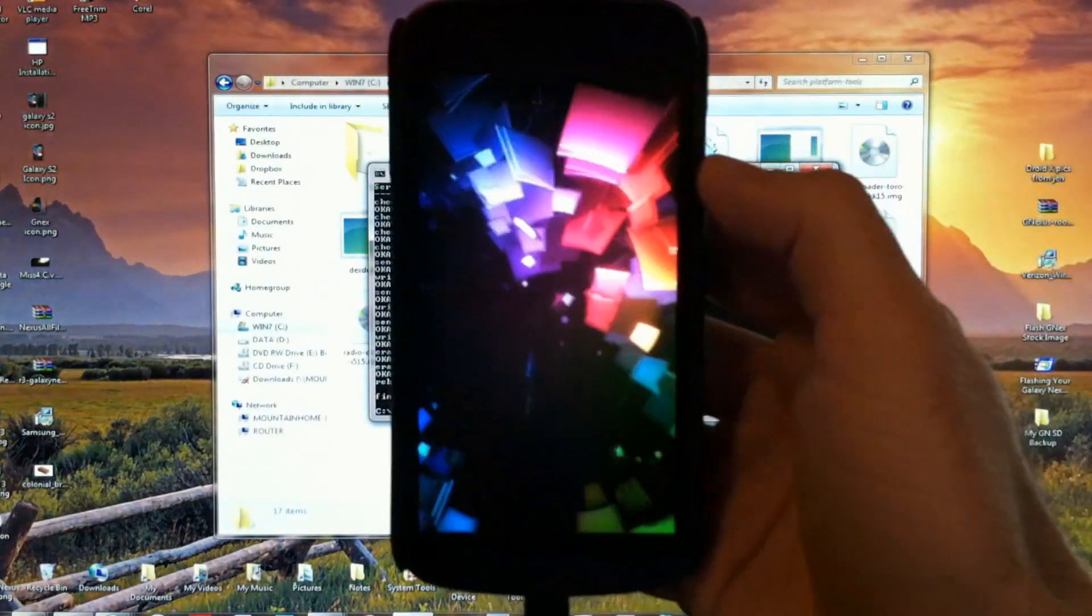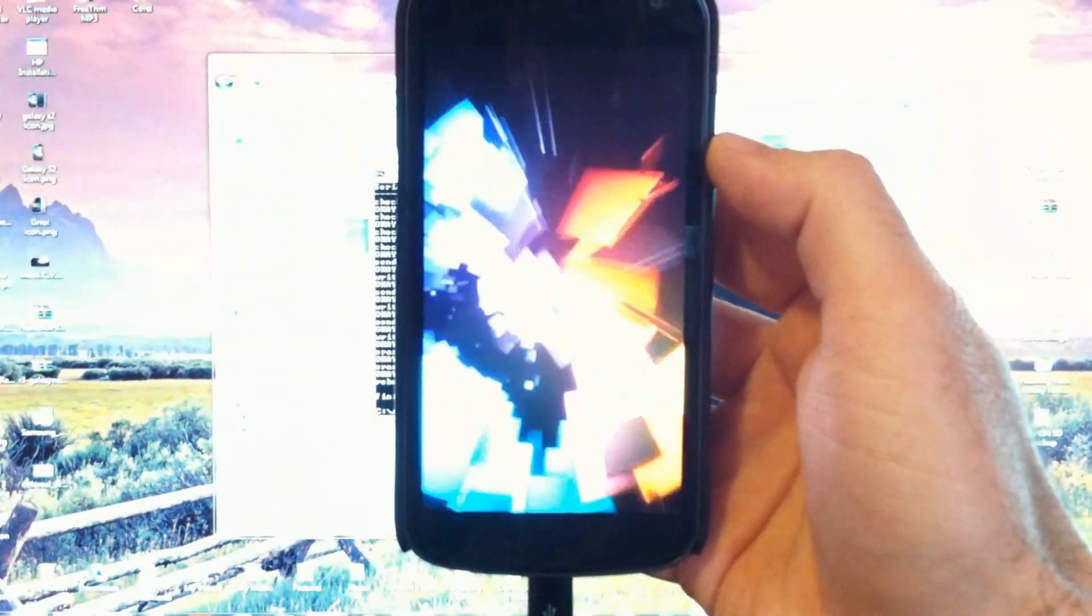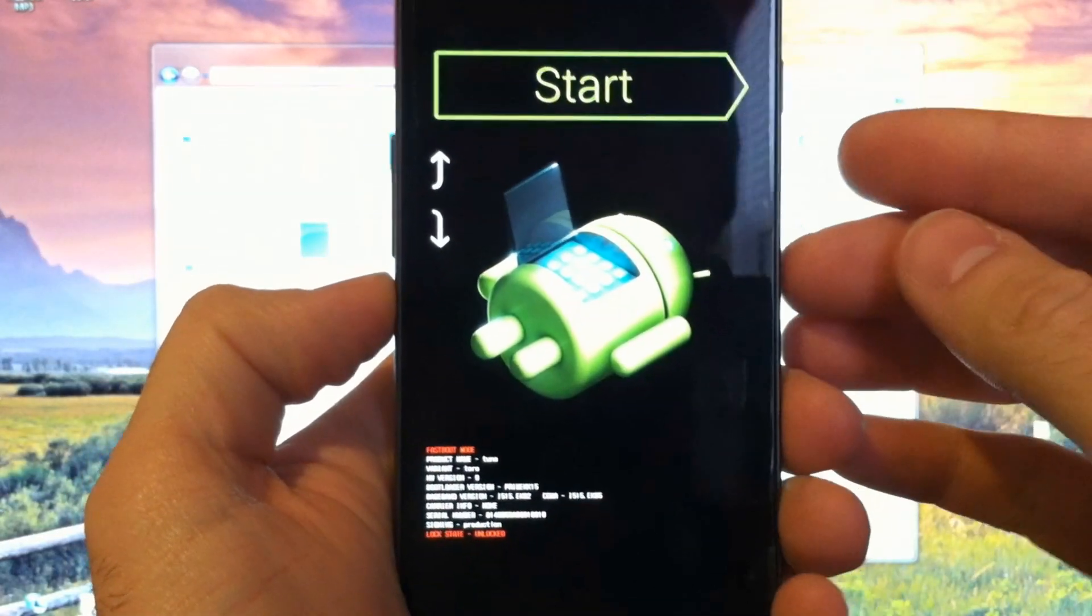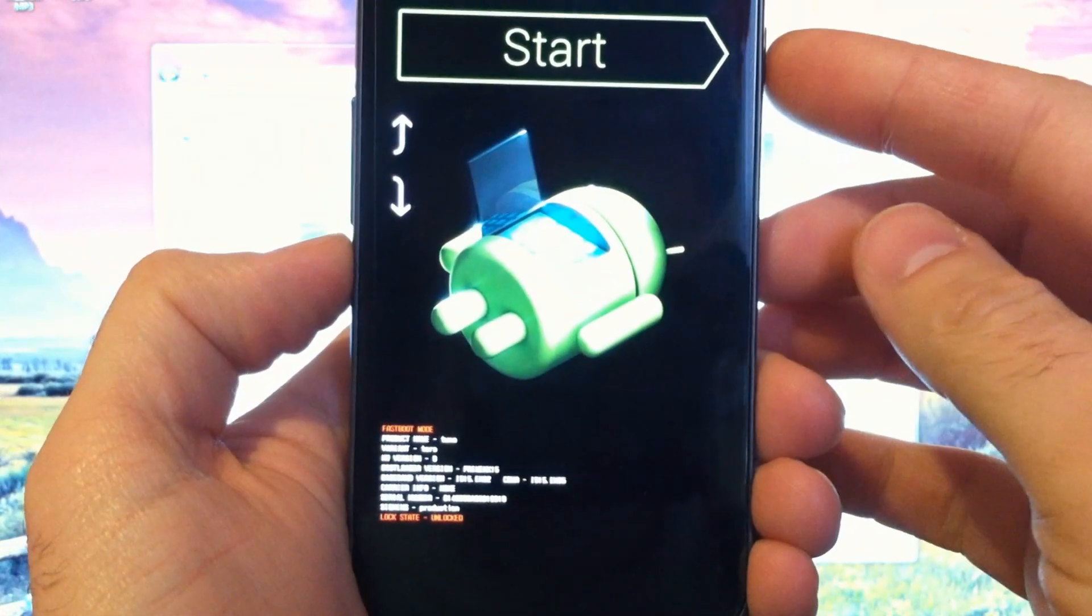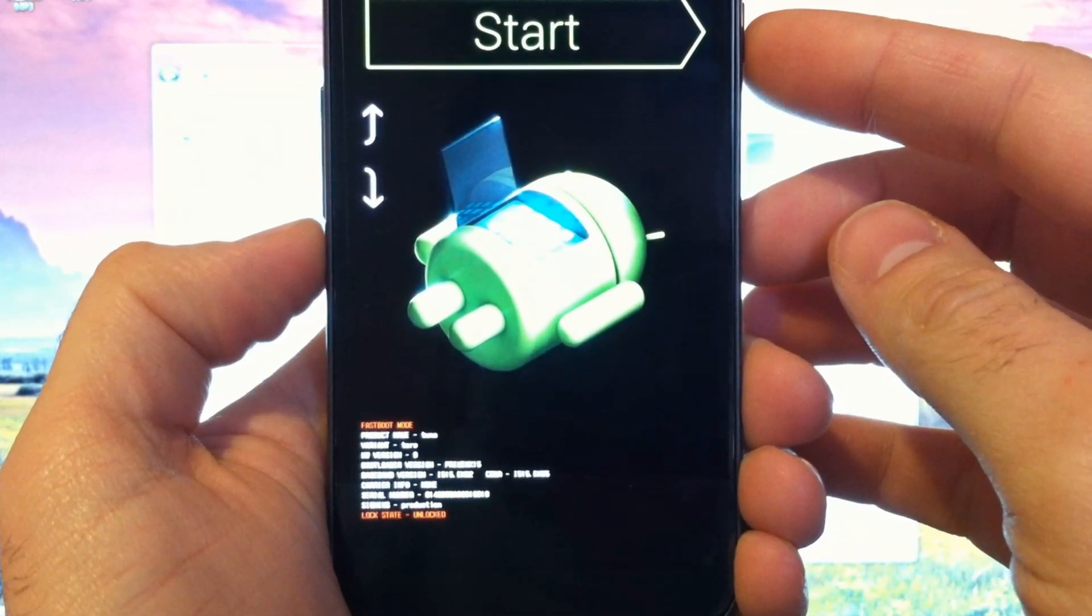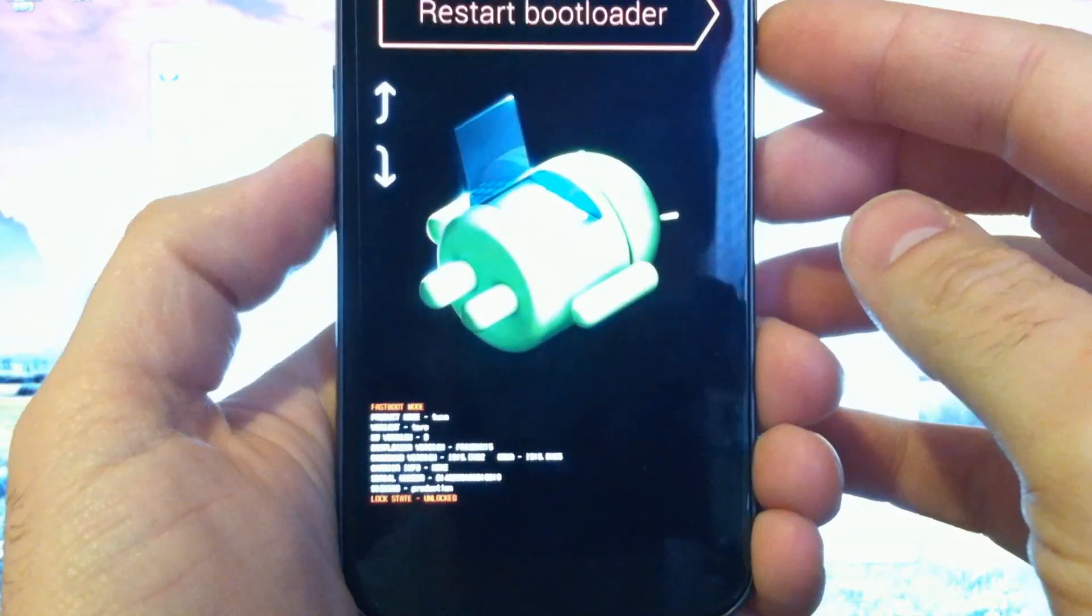When that's finished, your Nexus should boot up. Alright, my Nexus was boot looping, so I pulled the battery and booted into fast boot mode.